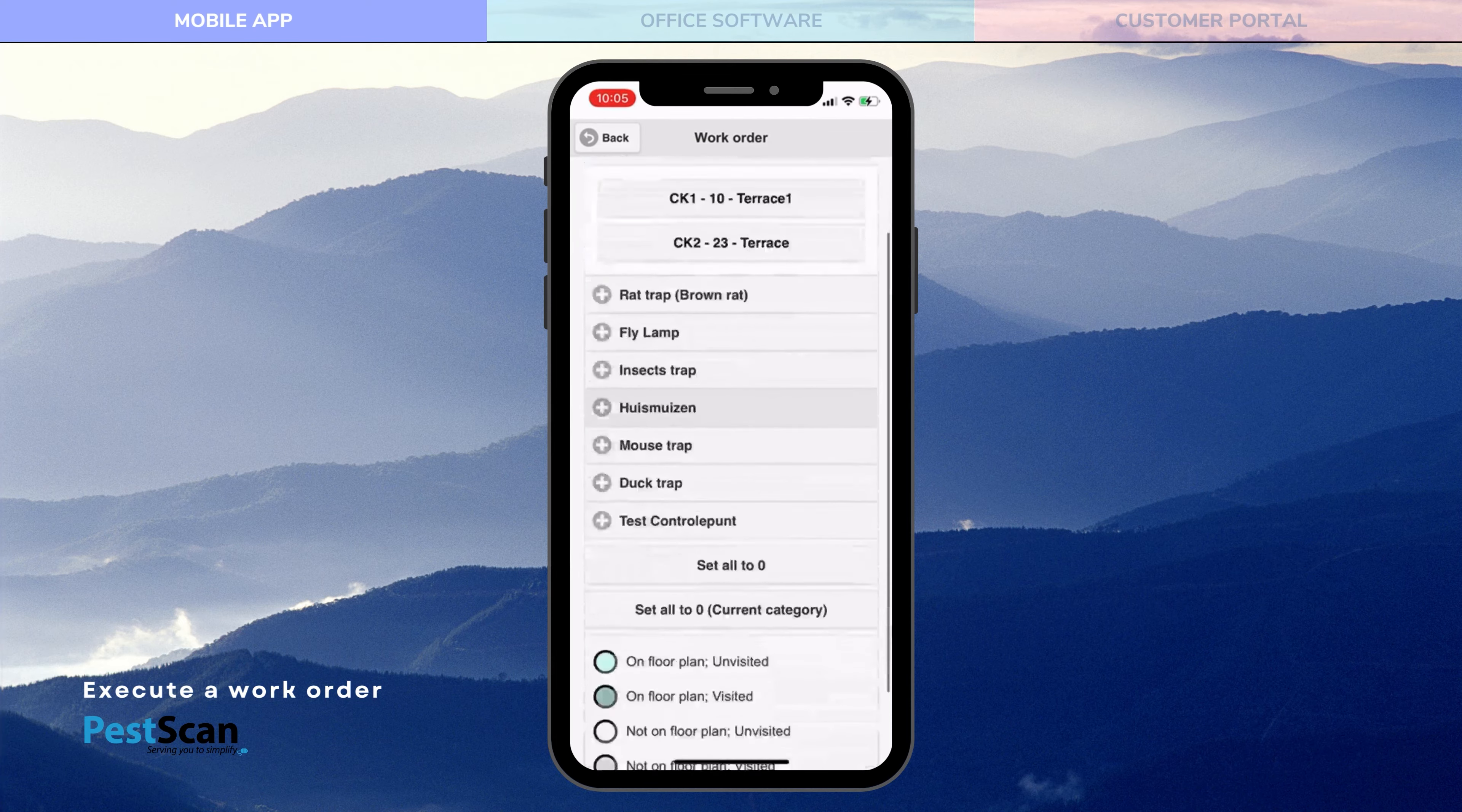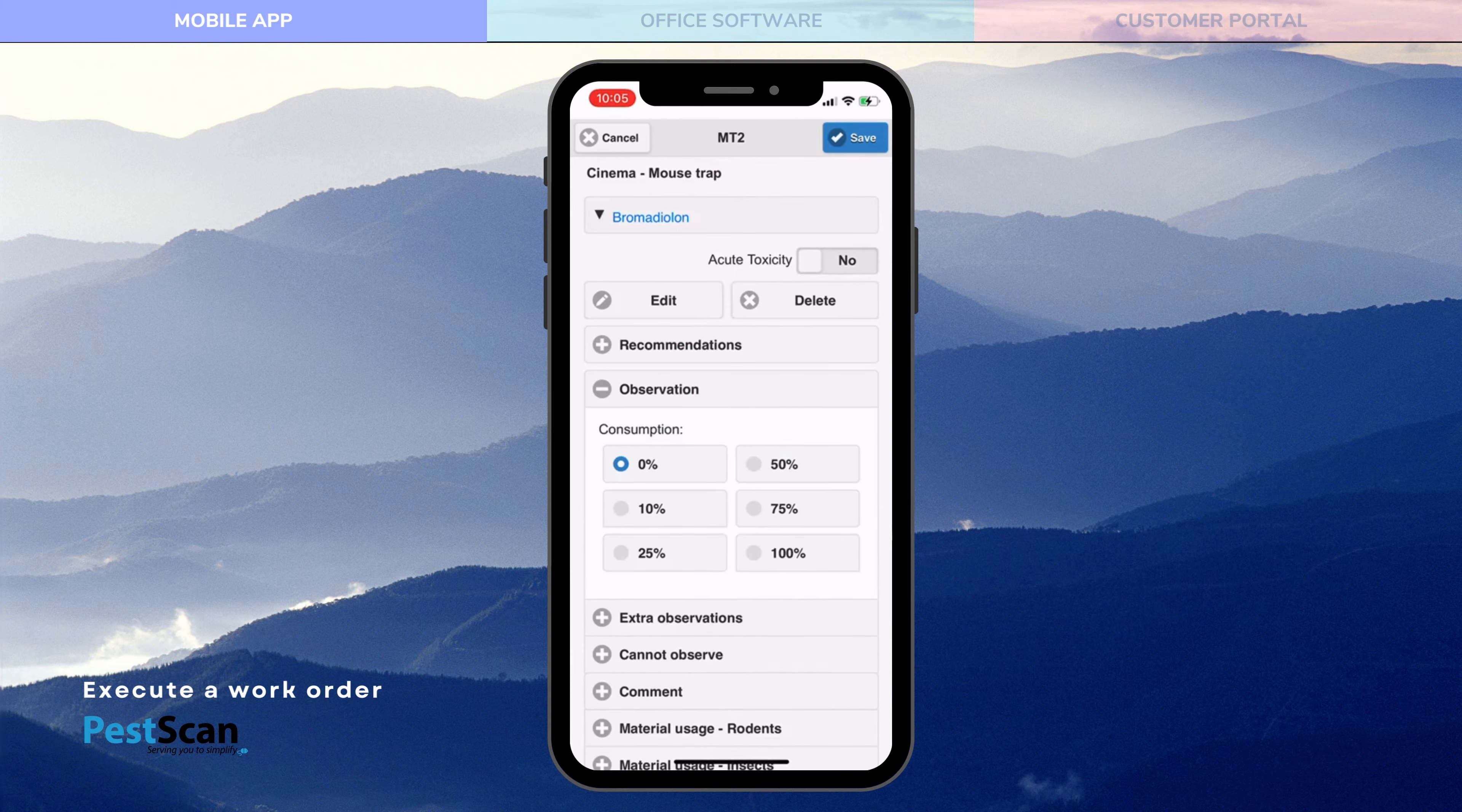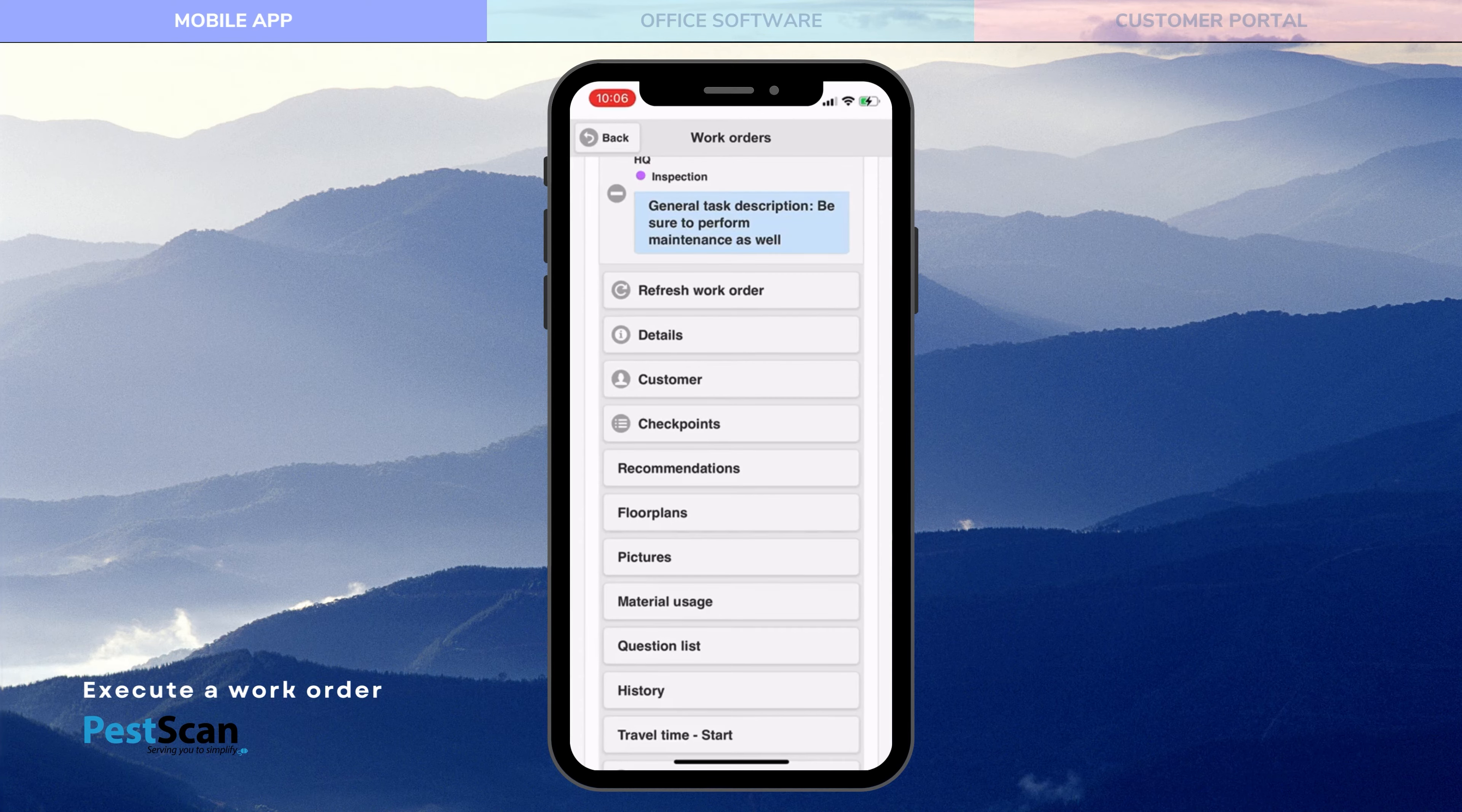These are control points that have been pre-entered in the web portal. Control points can also be created on location. You indicate per control point whether there are catches or bait intake. You also make comments if necessary.